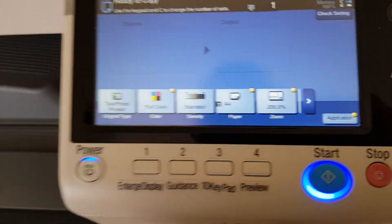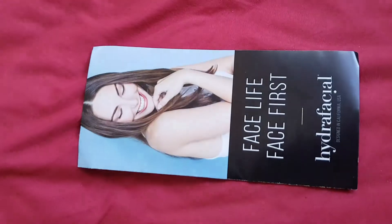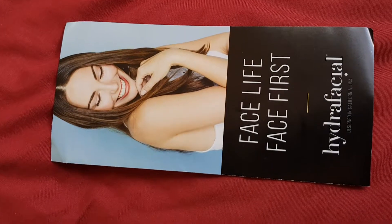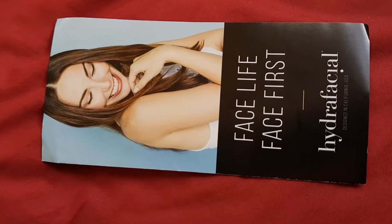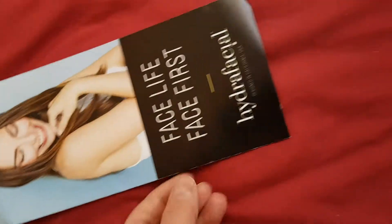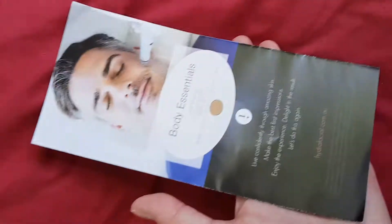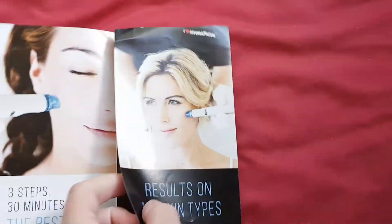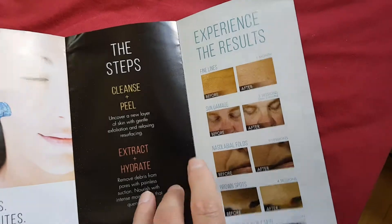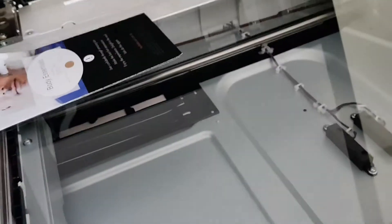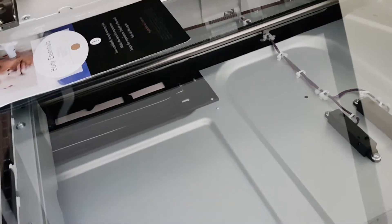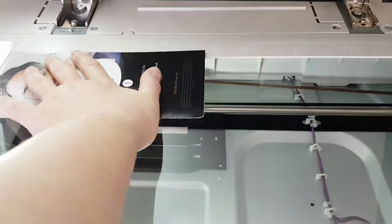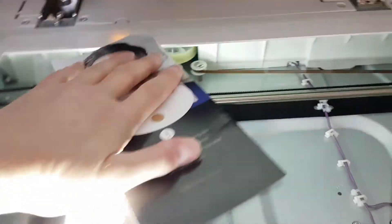All right, this one here is facelift, face first, hydrafacial—there's all these different facelifting shit. Look at this, it's ridiculous. Why do rich people go for this stuff? I'd rather not interfere with nature. I'm not interested in spending money that I don't have on this shit.